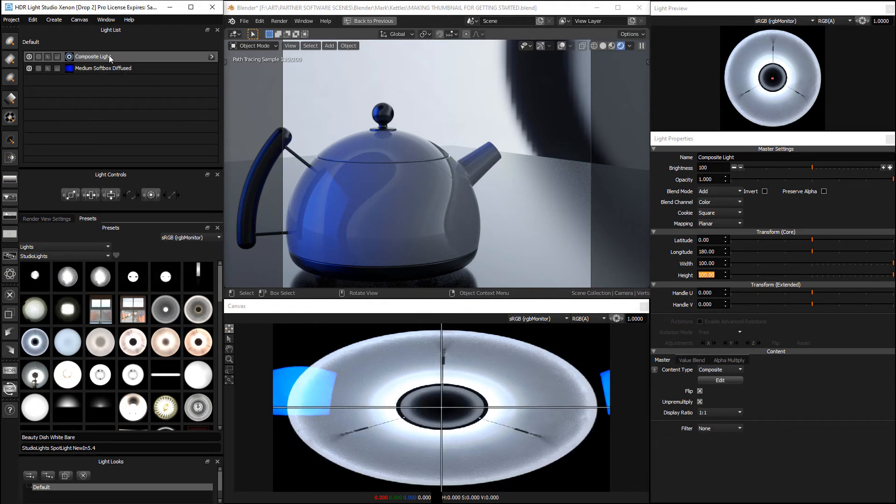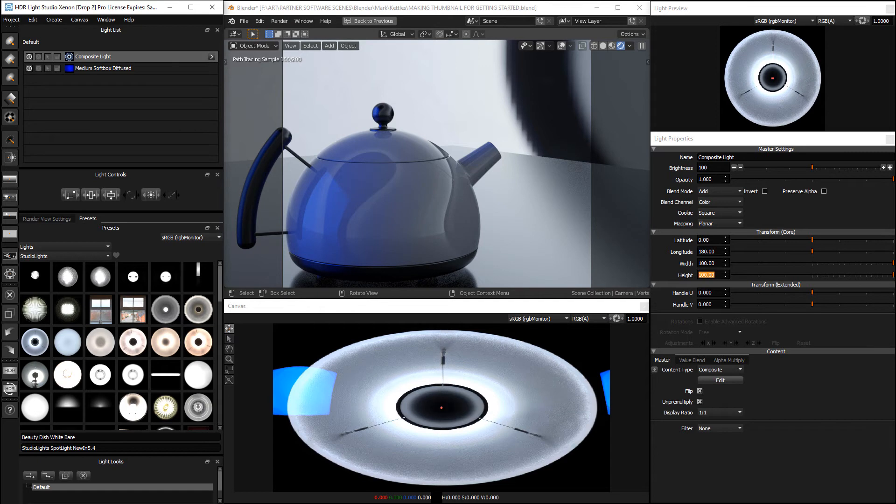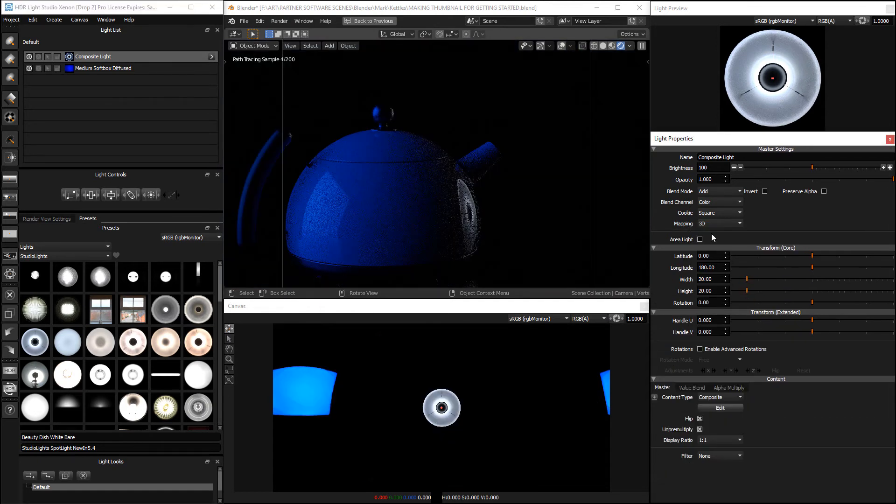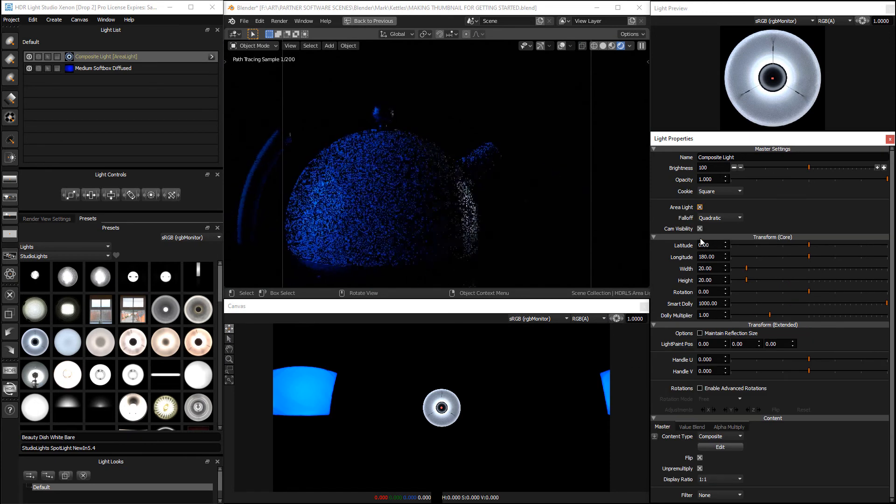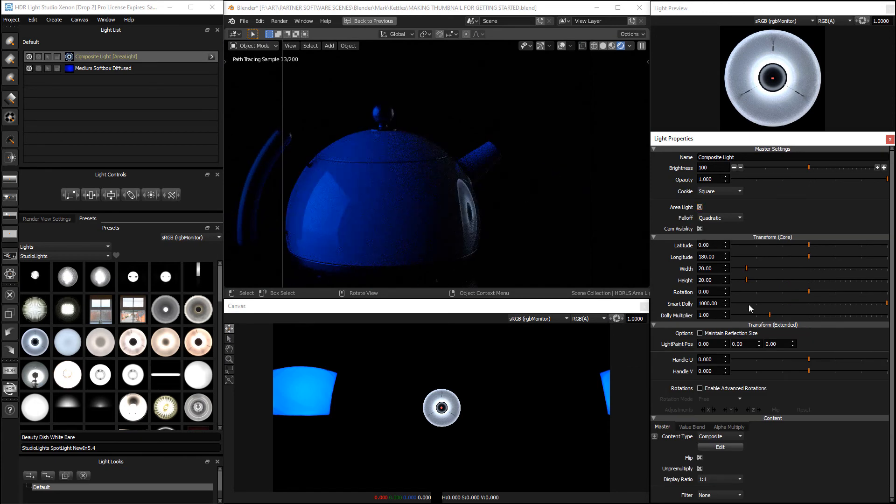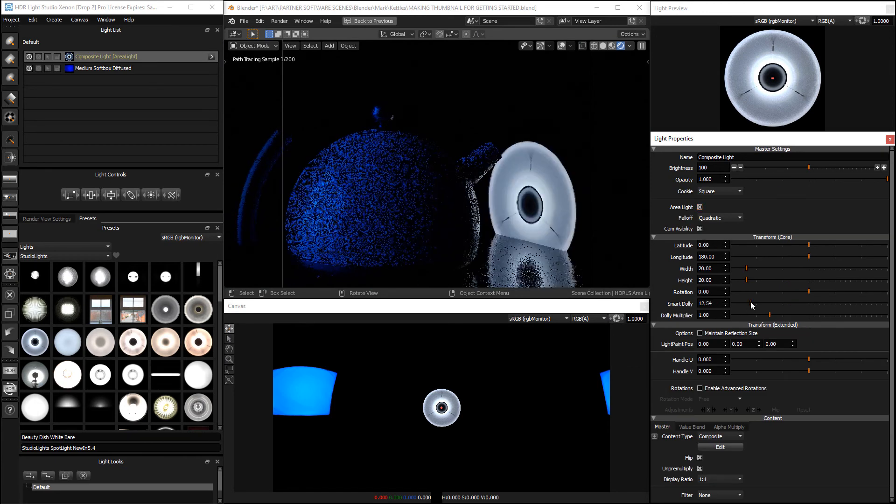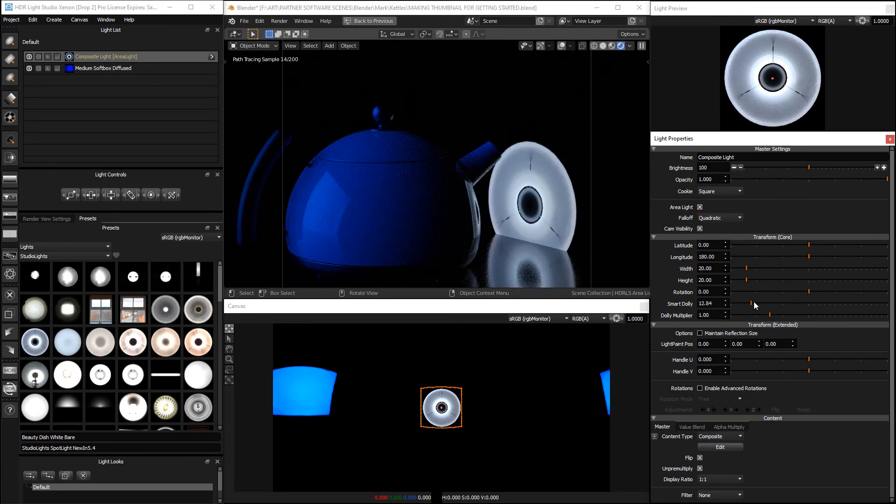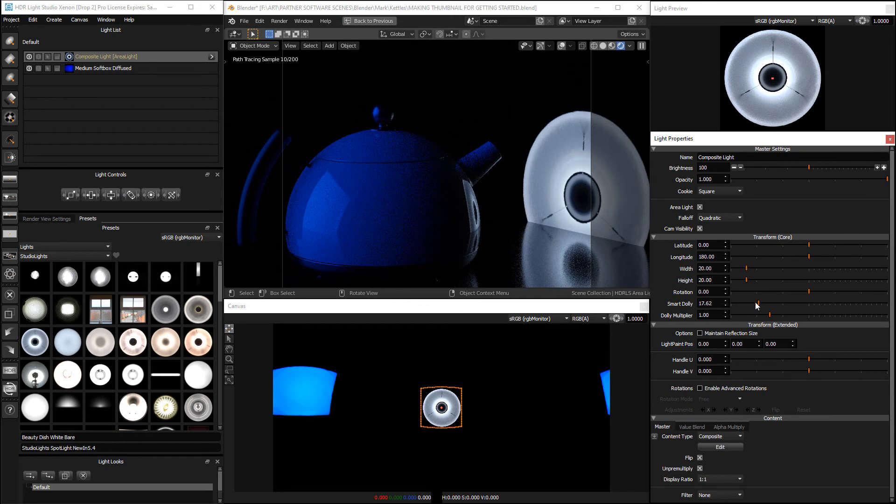What we now need to do is change the composite light to have a mapping of 3D and we'll change it to an area light. Then we will dolly it in to be near our model.